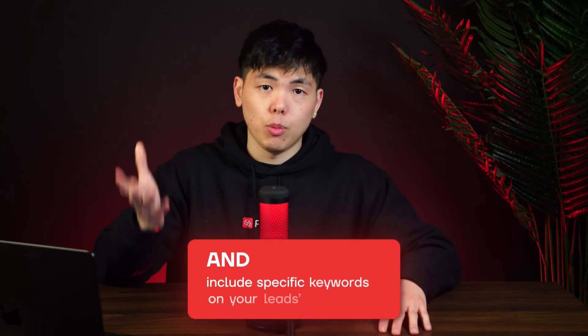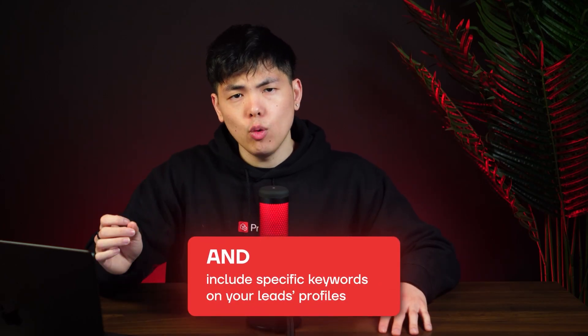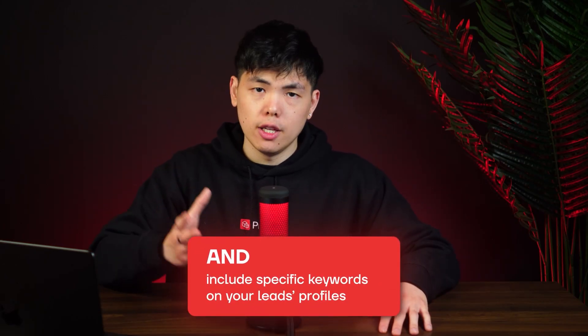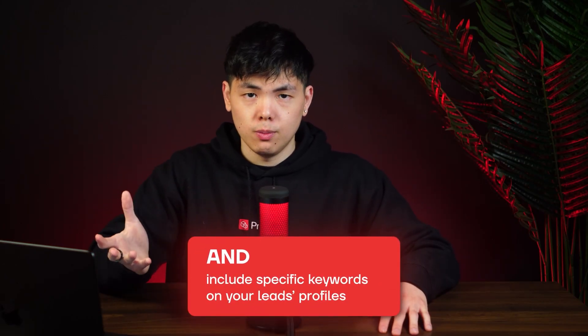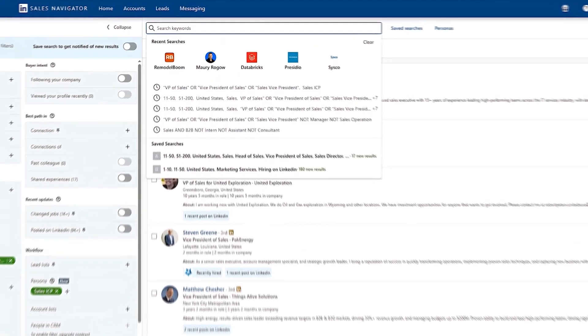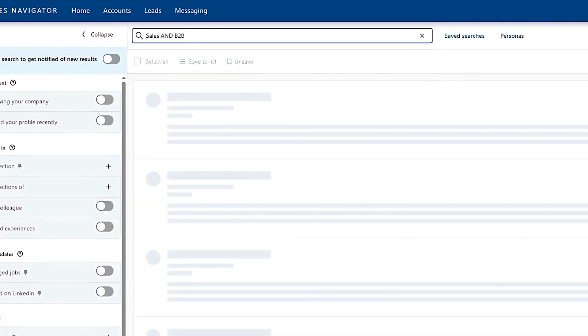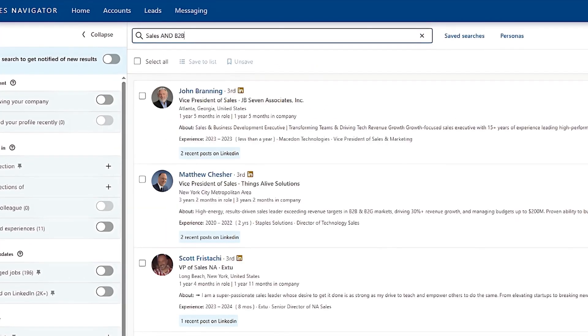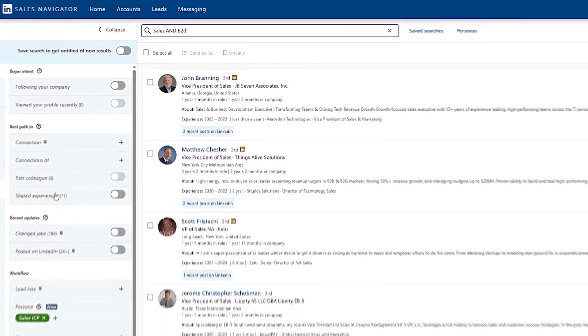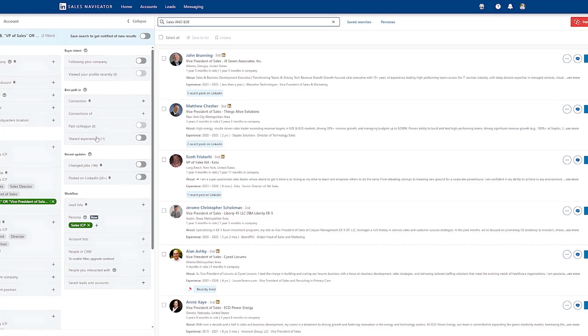You can also use the AND operator to include specific keywords on your leads profiles. For example, if I wanted to target leads that are in B2B sales, I can type in sales AND B2B. And here's a list of prospects that include both keywords.